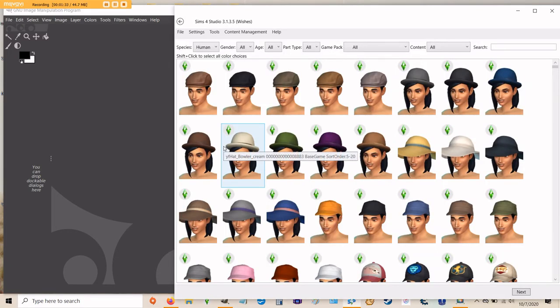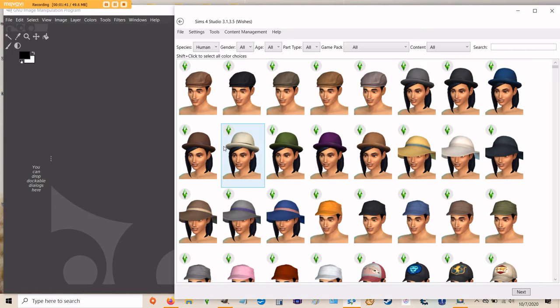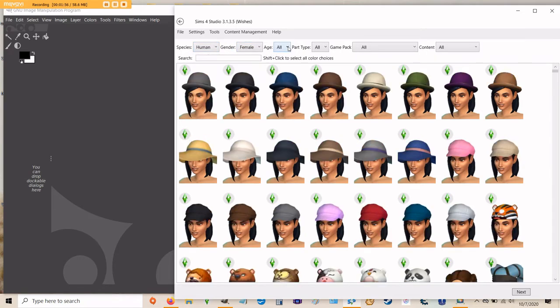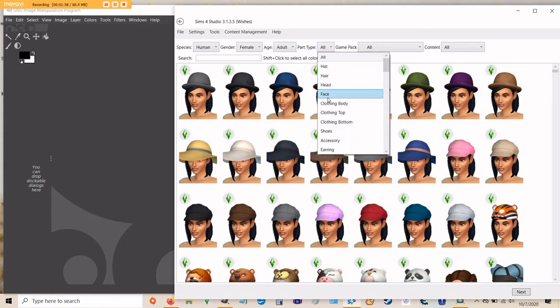The program will load up all the CAS items that your game has. It has base game items plus items from any pack that you own. If a new pack has been recently released, you may not yet have those in your Sims 4 studio because it might not be updated yet. As you can see, there are drop down boxes at the top of your screen used for filtering by certain categories. For now, we're going to choose Female, Adult, and Clothing Top.